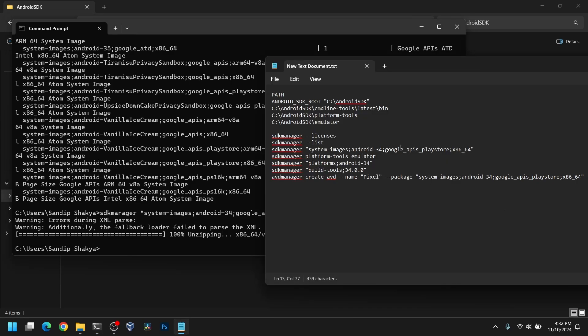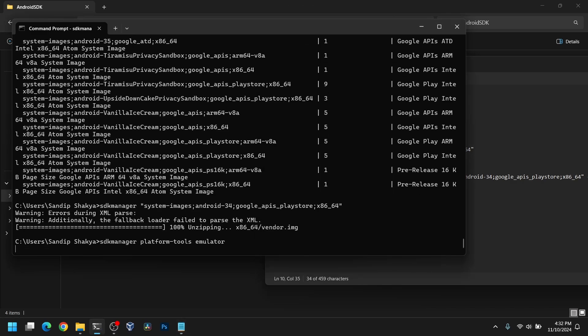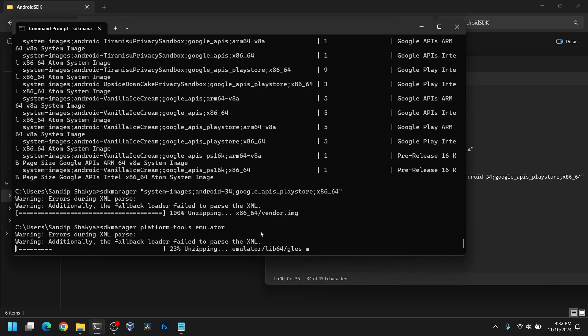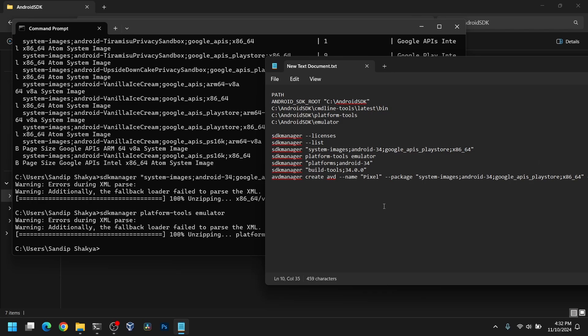After that, we need to install the platform tools and emulator as well. Use this command.